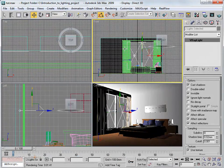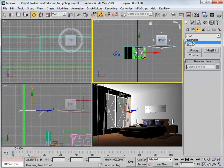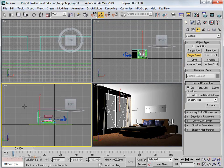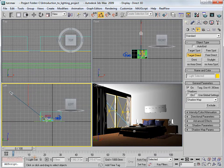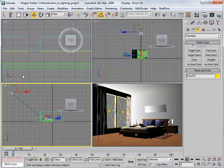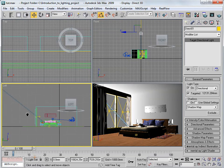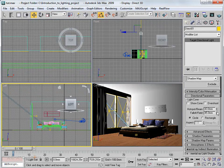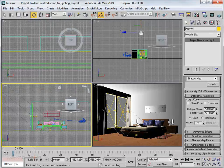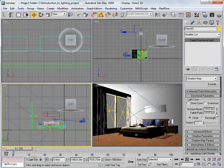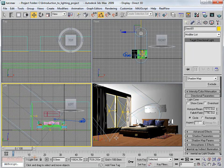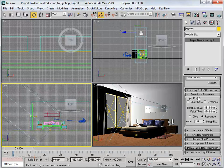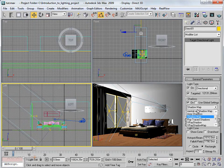Since light is coming from outside, we also need a direct light source to simulate sunlight. Go to Lights > Standard and choose Target Directional Light. Place it to simulate sunlight coming through the windows. In the Modify tab, increase the Hotspot/Beam and Falloff/Field under Directional Parameters to cover the room geometry. Change the shape to Rectangle, enable shadows, and set them to V-Ray shadows.